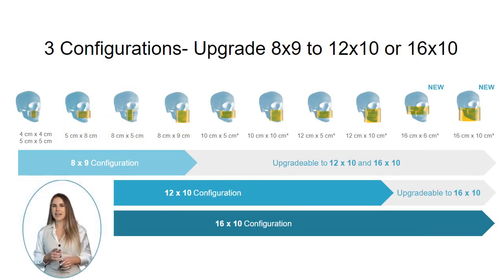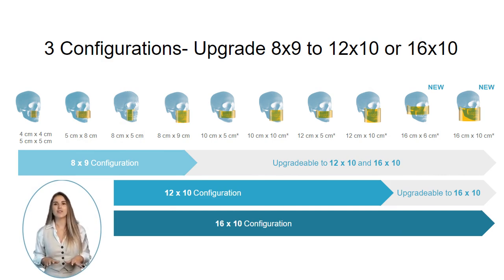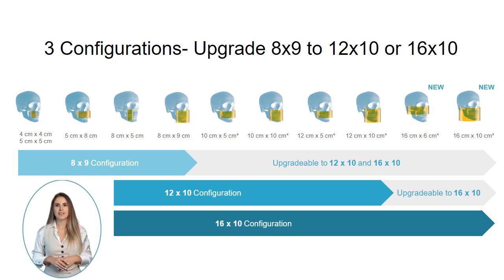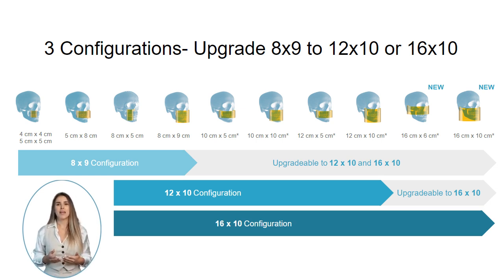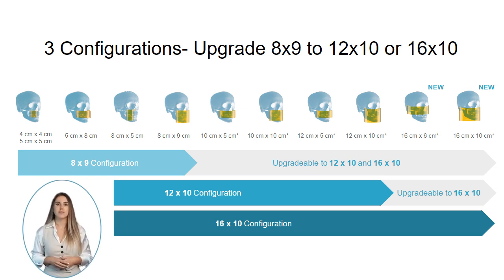The existing 8x9 and 12x10 configurations and a new larger 16x10 field of view. The new Advanced Edition 8x9 and 12x10 field of view versions will be upgradable to the larger 16x10 field of view.